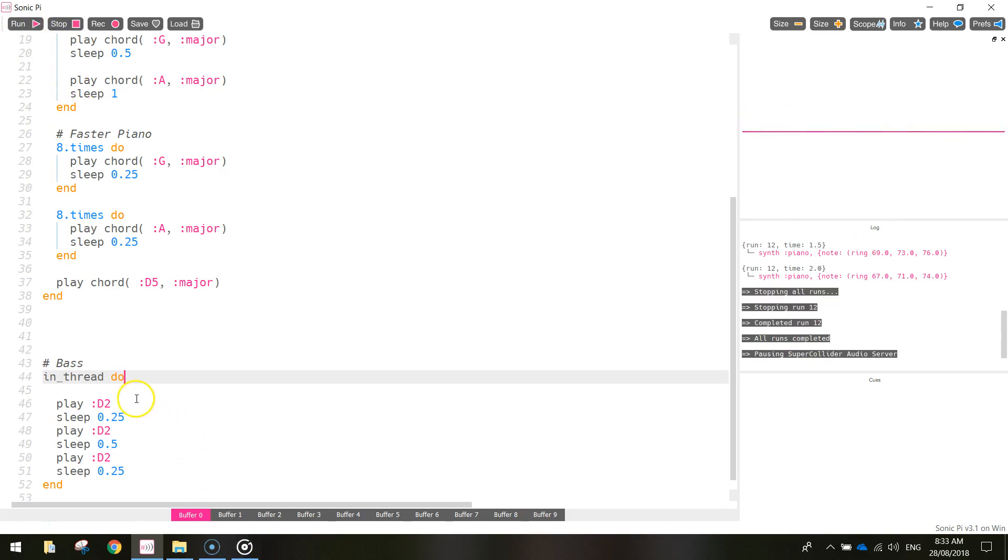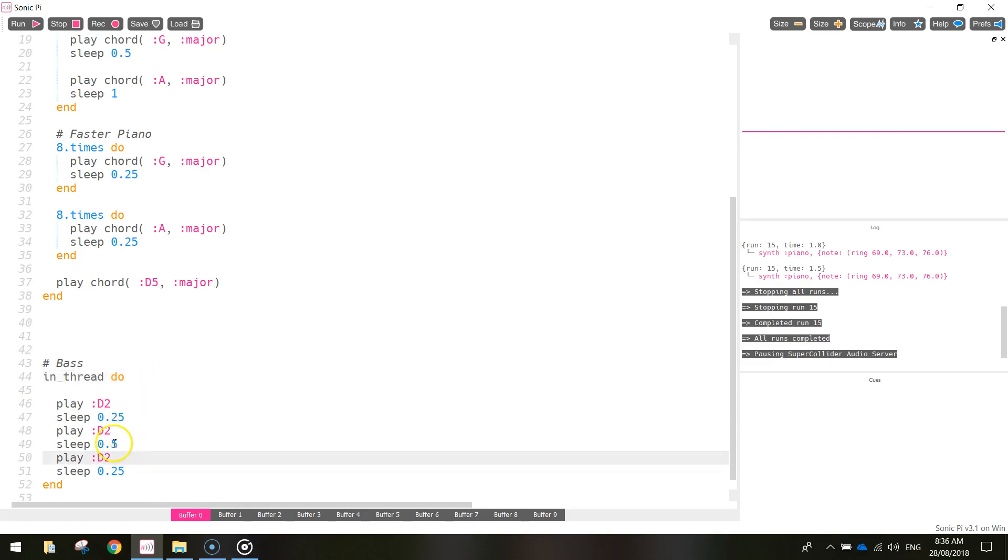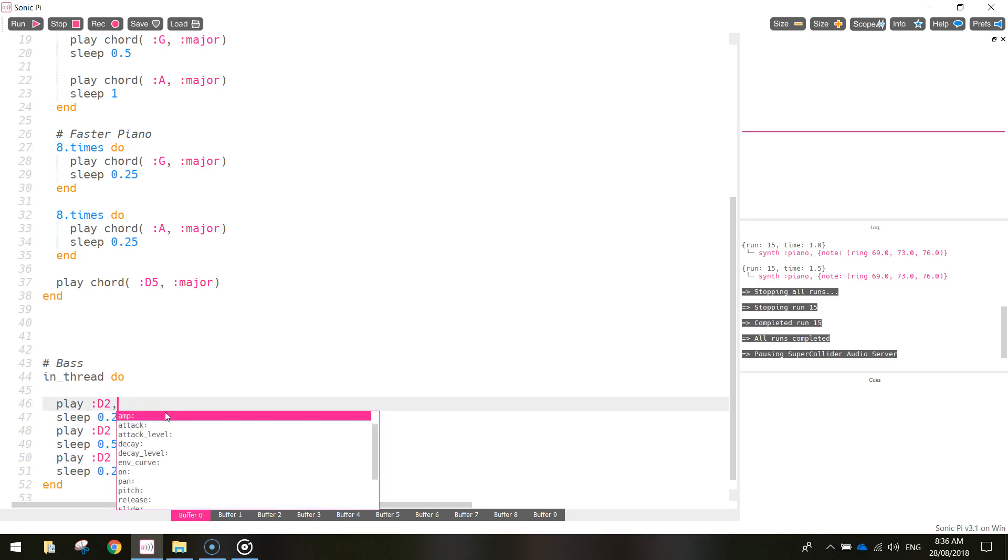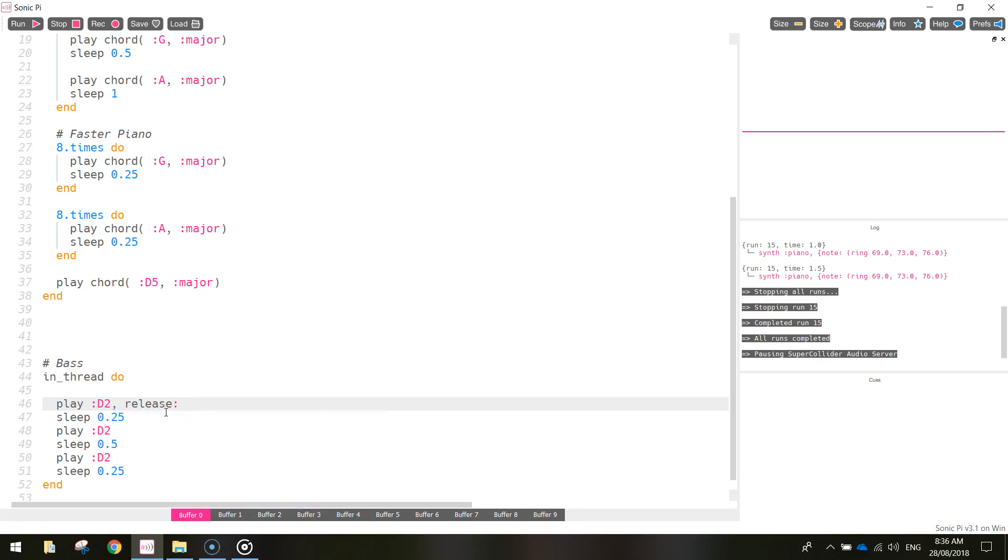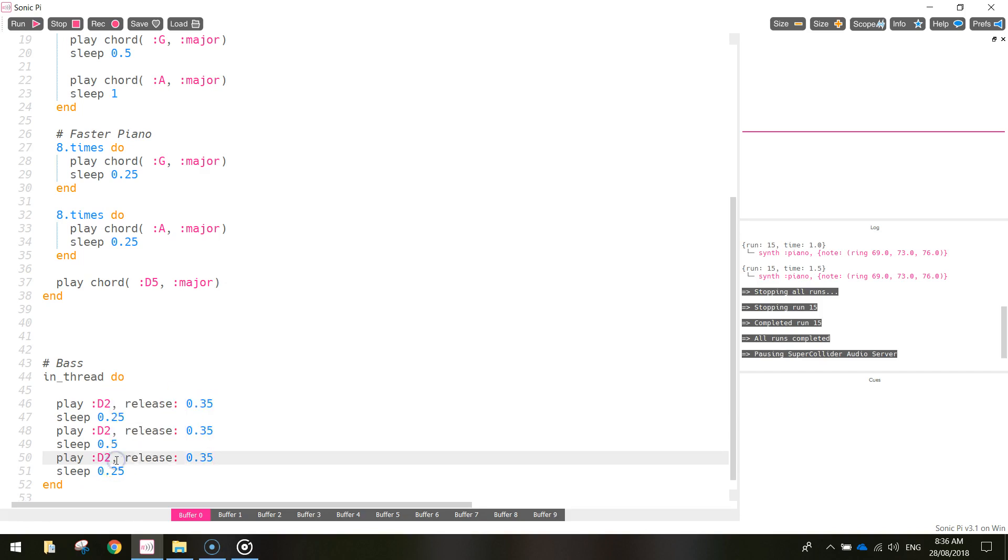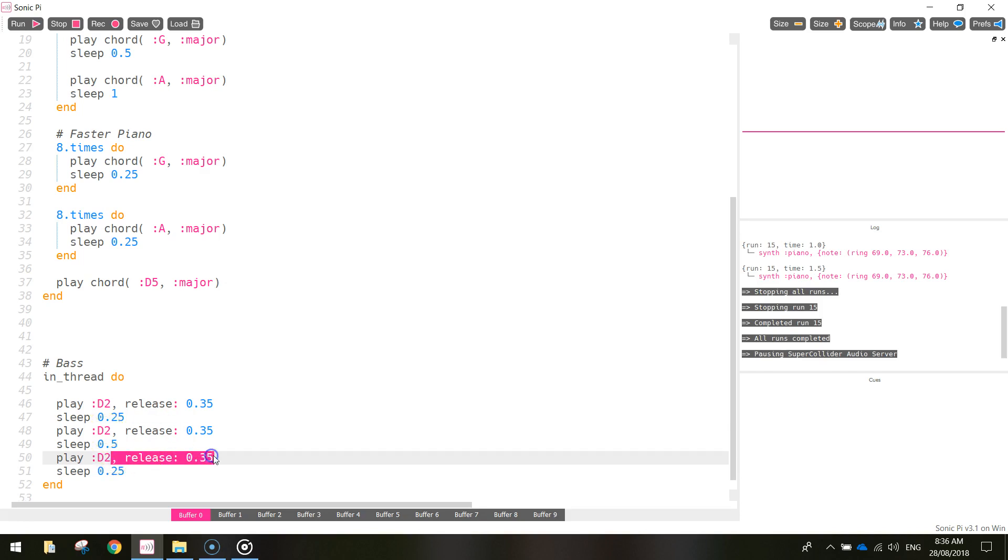I definitely heard it then. One thing I did notice though was that the notes just dragged on for a little bit too long. So what we can do is actually shorten them down by using a keyword called release. So go back to your bass line and find the first play D2. After D2 I want you to put a comma in and write the word release. I'm going to do a colon space 0.35. That basically will release the bass note after 0.35 of a second. At the moment the bass note was probably playing for about one second, so this will just shorten it down. And you can copy and paste that next to the other D2 notes there. So each of the three notes will be released after 0.35 of a second. Let's run it now and see if it just shortens those bass notes a little bit.